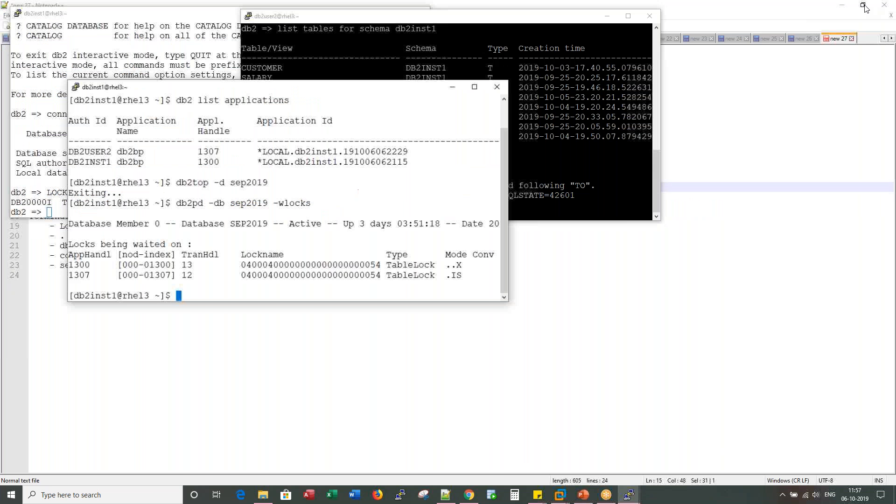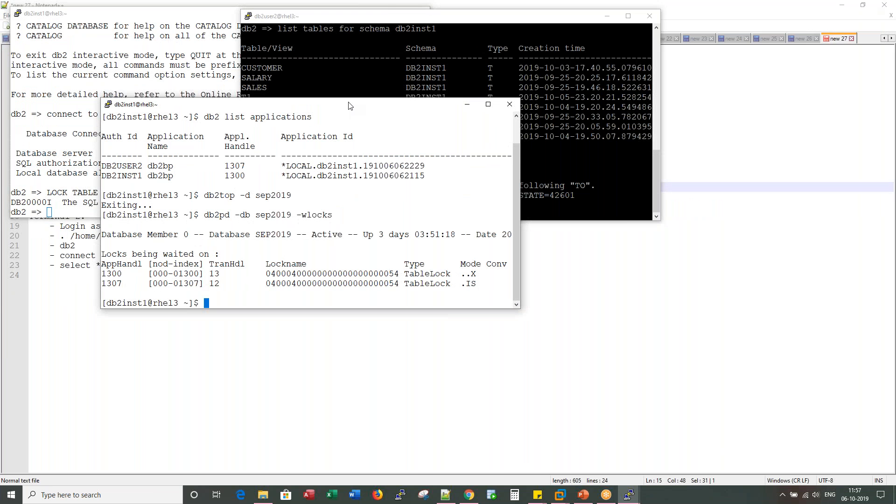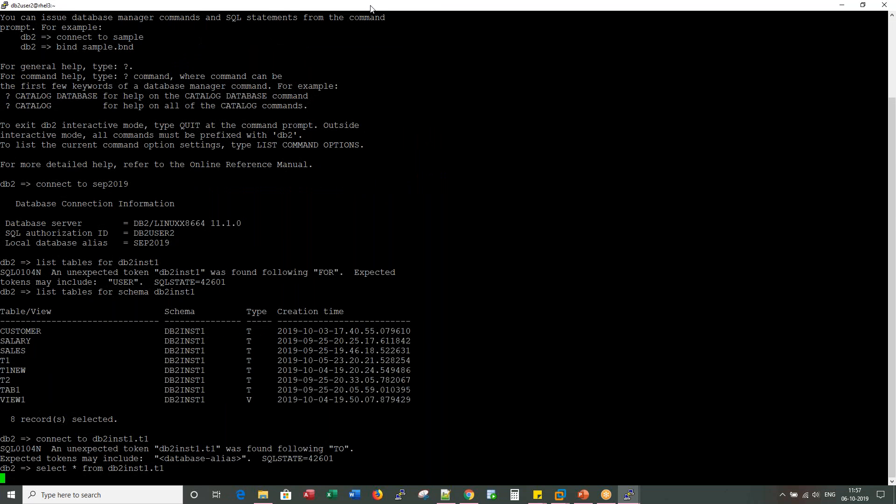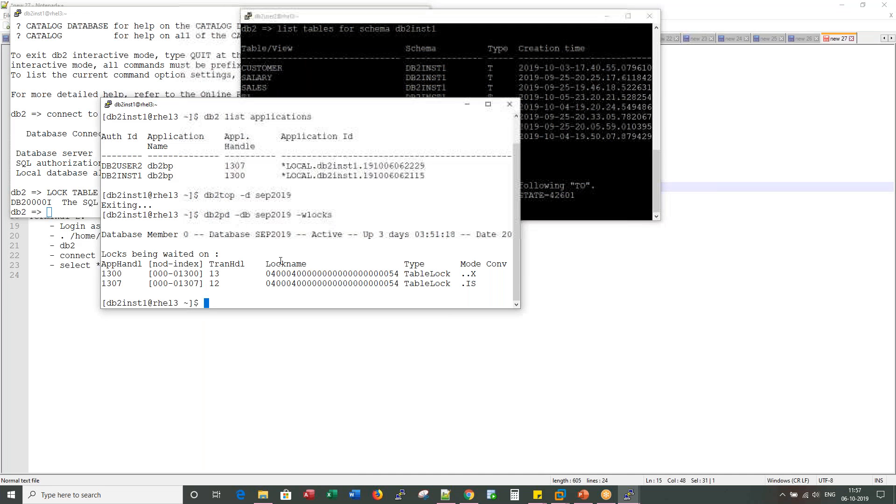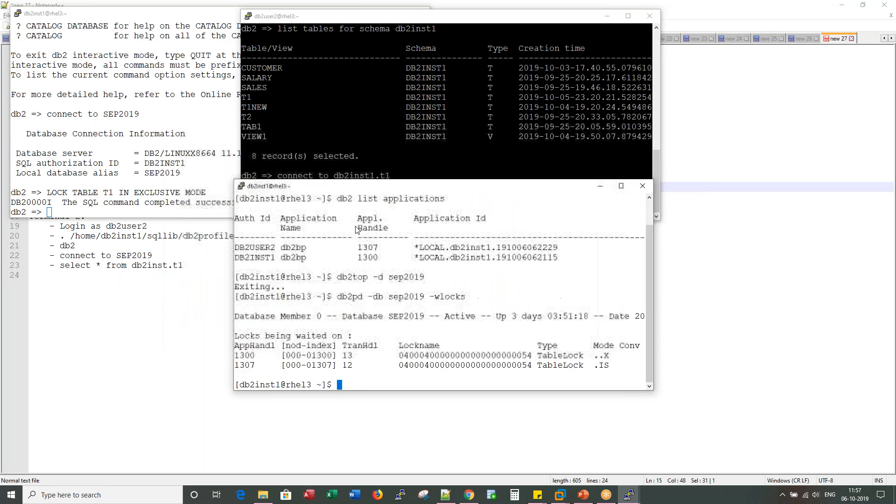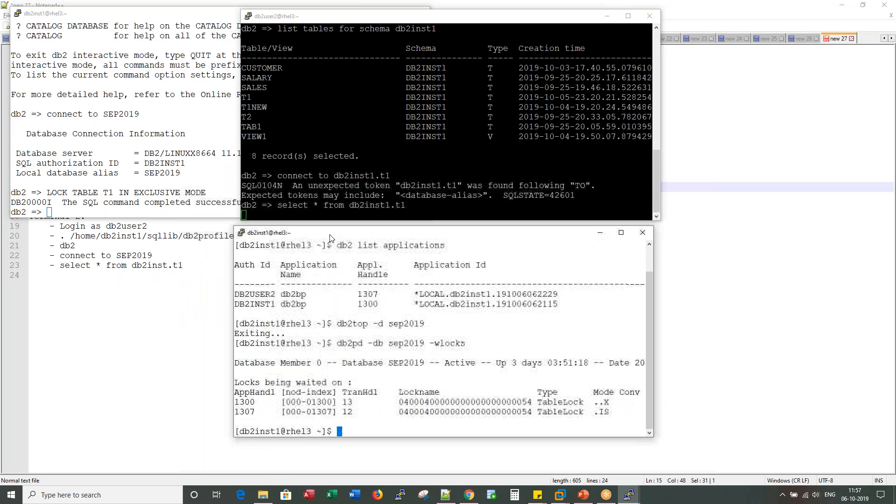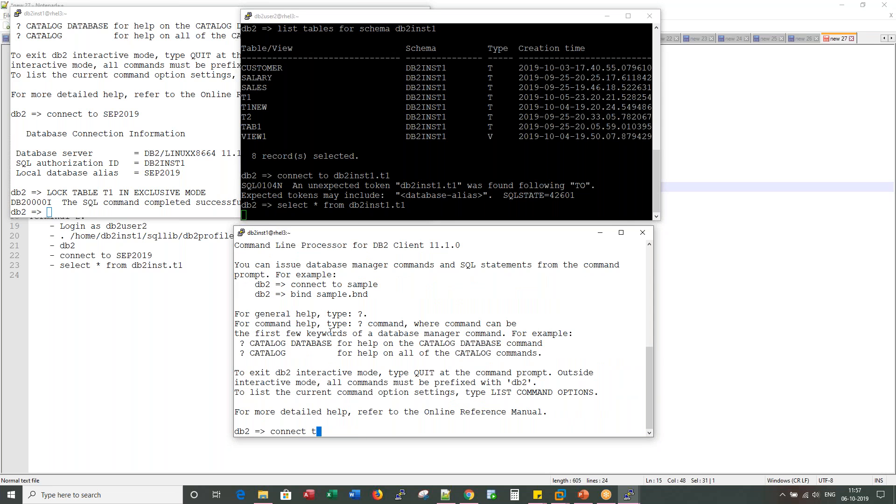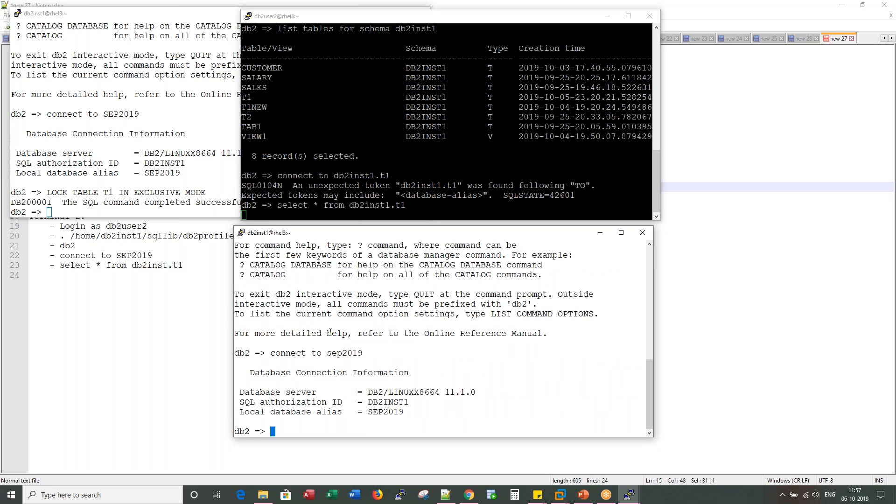Now what I would do is let me kill this session. Let me kill the blocker guy because this is not a good sign. Somebody locking a table in exclusive mode. Let me connect to the database.